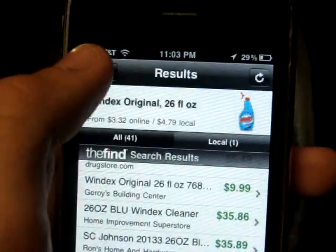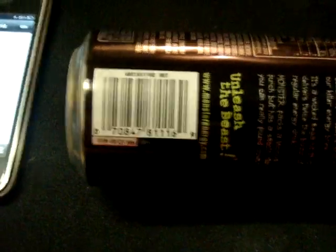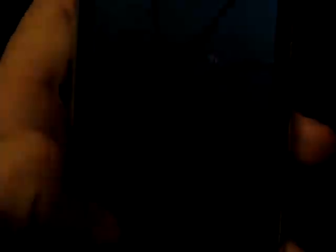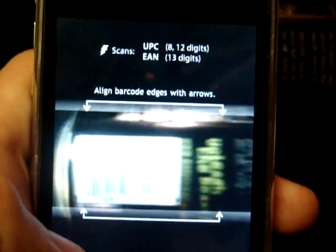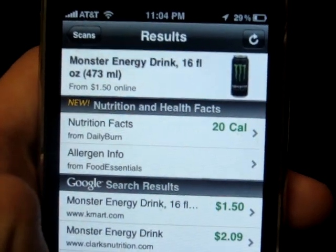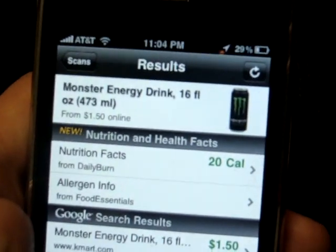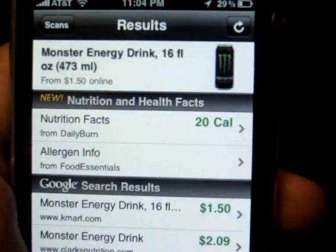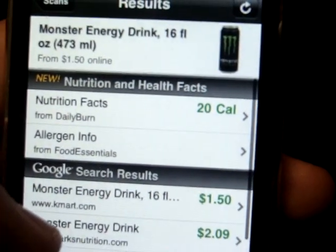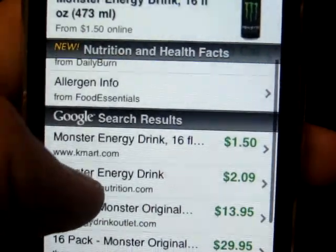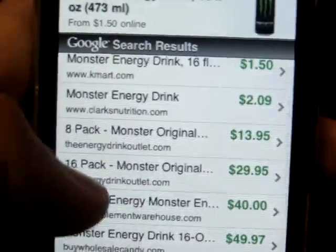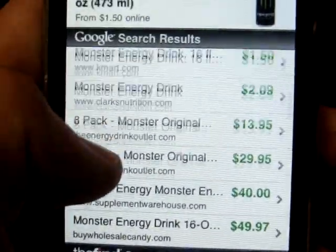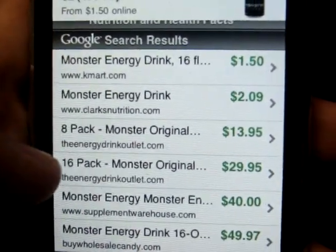Let's test another product. Right here I have a Monster can, because I love monsters. There you go, found it in like 1 second, I don't know how. Monster energy drinks 16 fluid ounces, nutrition facts. They have allergen info for allergic people I guess.